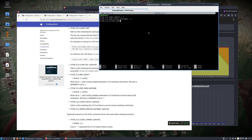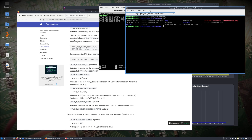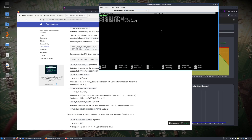We're going to specify where the cert file is. Home, dragon, downloads — because we literally just put it right in our downloads there. PyTAC TLS client_key: /home/dragon/downloads/user2.key.